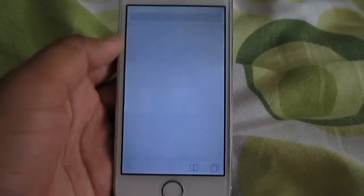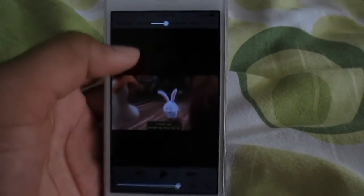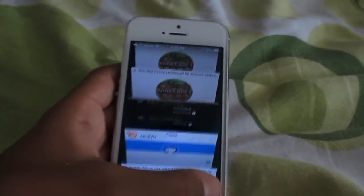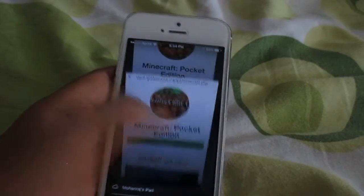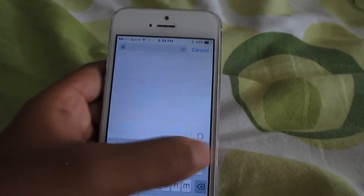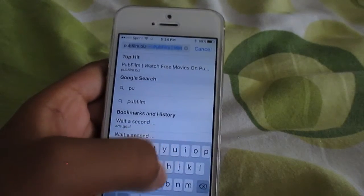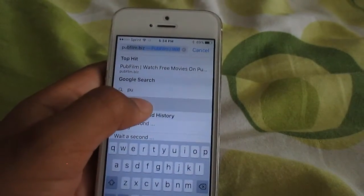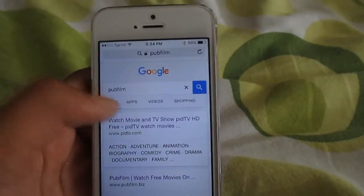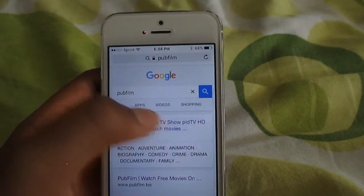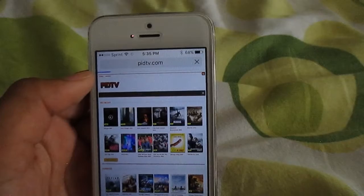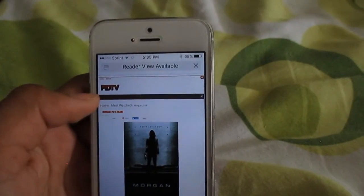So you guys just want to head on into Safari. As you can see, I have the page open right now. What you want to type in — let's clear all the documents first — is PubFilm. It's called PubFilm.biz. Click on the first link that pops up, and it should take you to this website that says PDTV.com or PIDTV.com.